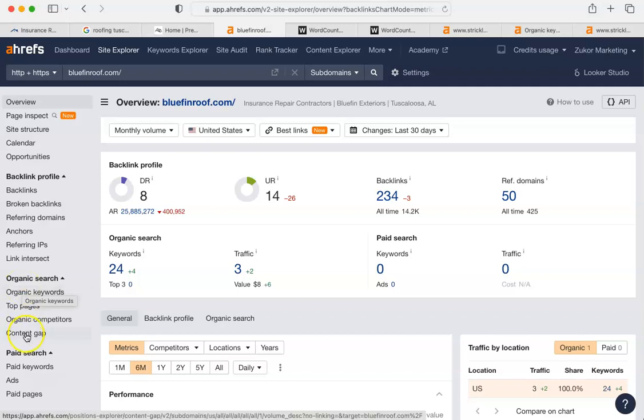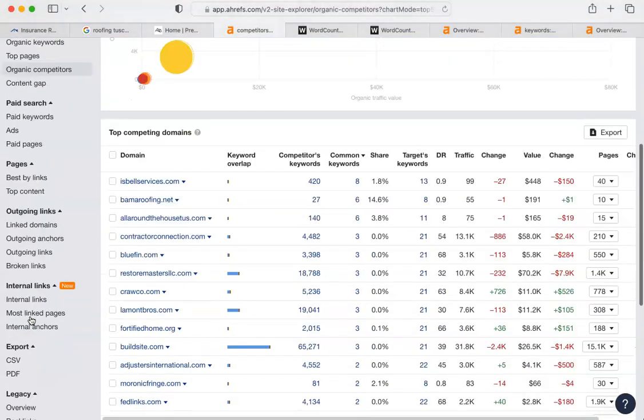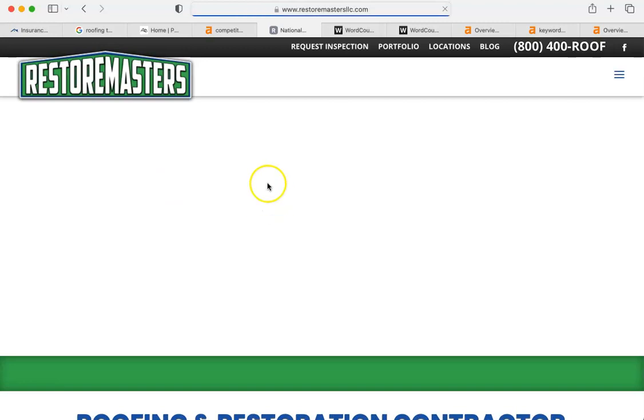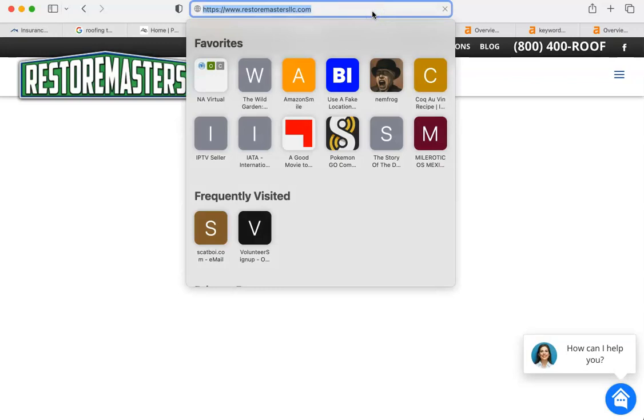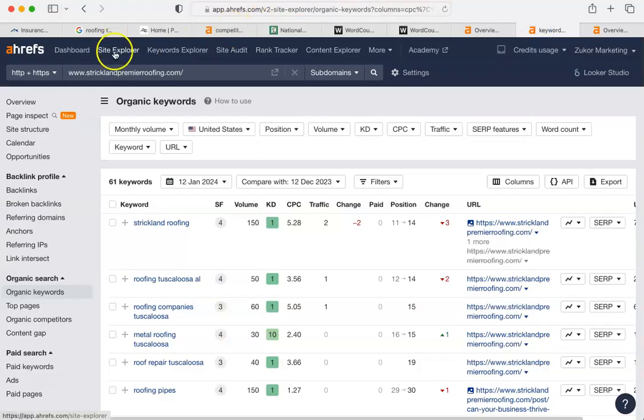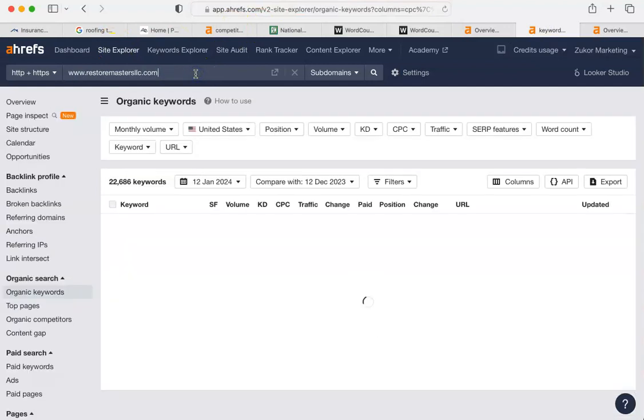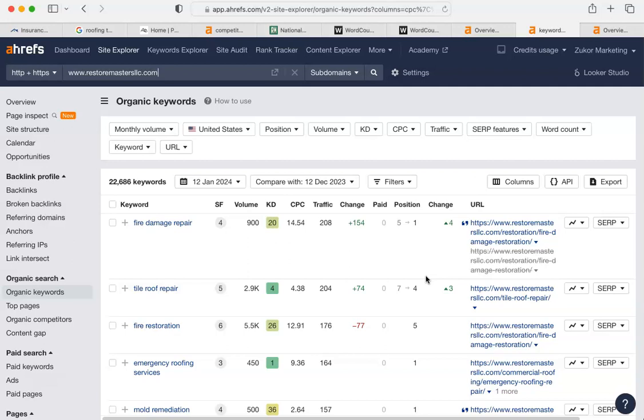I'm going to show you your organic competitors here. Here's just a list of them. Here's one that I'm going to show you, Restore Masters. They're a great big national company. And they have, let me do them into one of these lists here. For their keywords, they have 22,686. Now, part of that is that they're a nationwide thing and they list absolutely every city that they service, which is a lot. So, obviously, that's why theirs is going to be sky high.